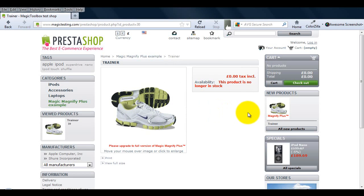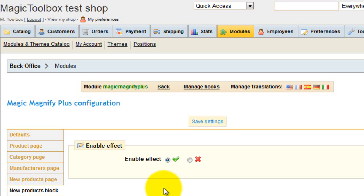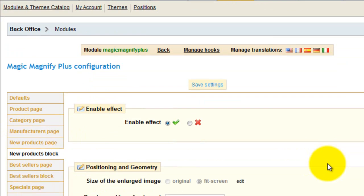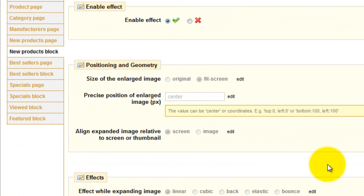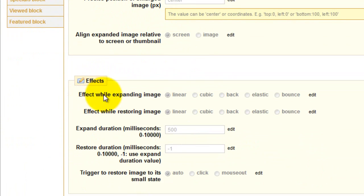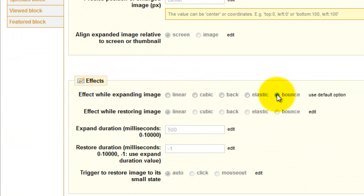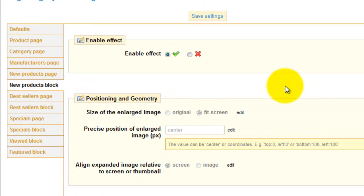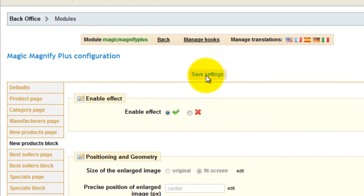If you want your changes to affect all the pages and blocks you've enabled then make your changes on the defaults page. If you only want a change to appear on a specific page or block then go directly to it. And select edit next to the effect that you wish to change. I'm going to change the expanding effect from linear to bounce. And also the restoring option so it's also bounce. Don't forget to save your settings when you make a change.